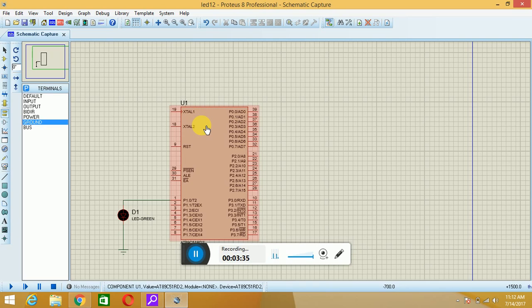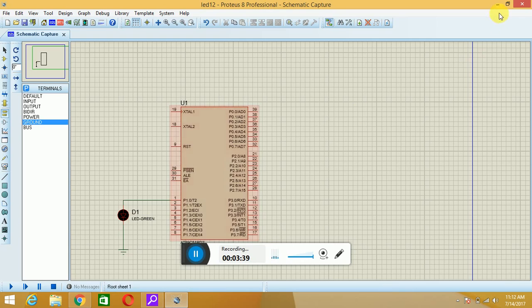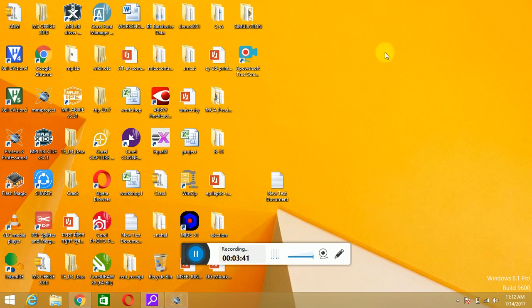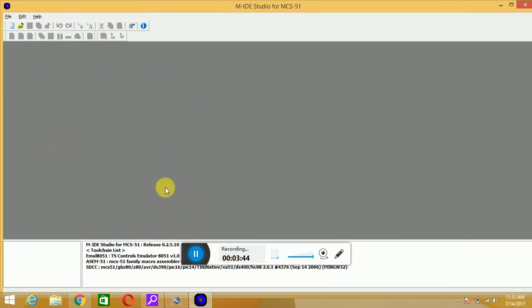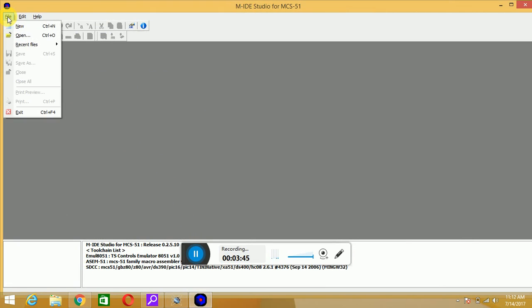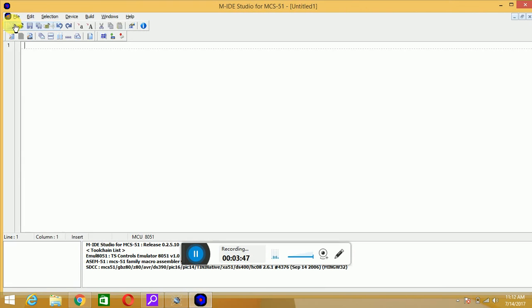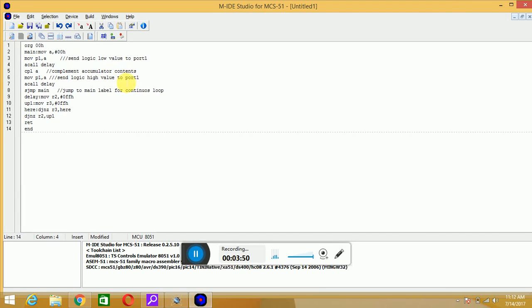In order to write down the code, I will choose the MIDE 51 software. Hit on MIDE, go to file menu, new. I will write code for the same. I have copied that code.